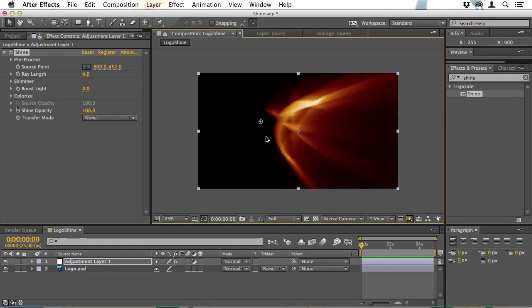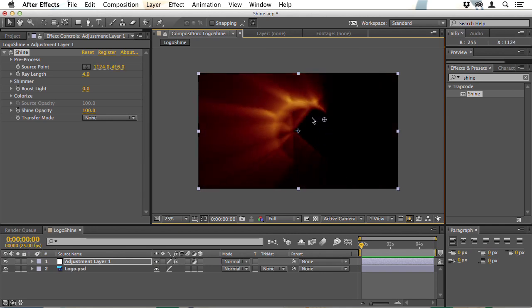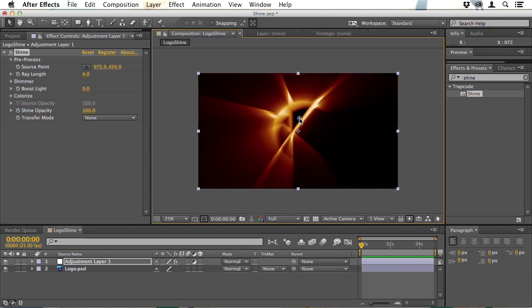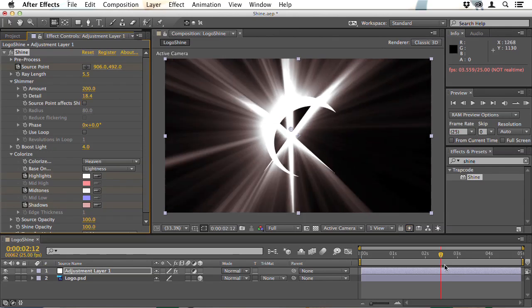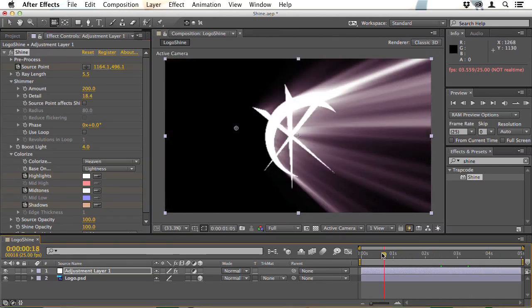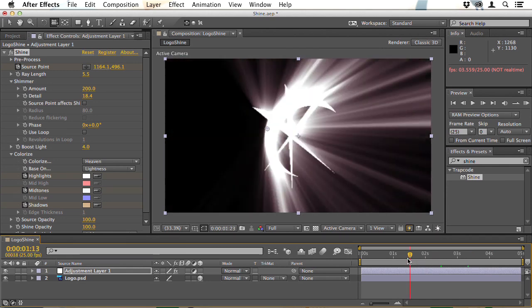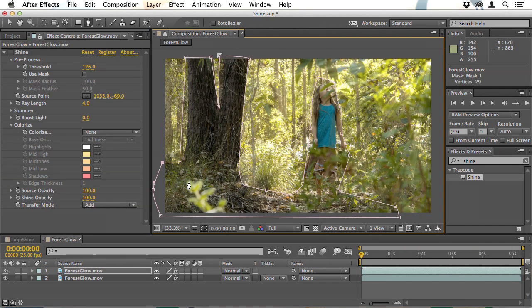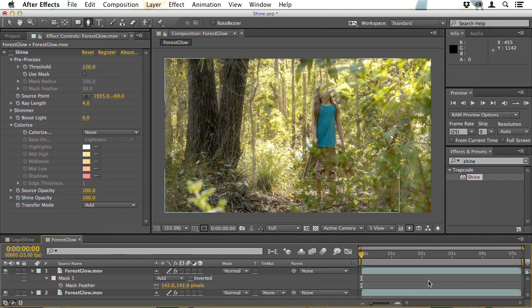Trapcode Shine is another popular plugin that is frequently misused so we'll look at ways of making this work effectively. I'll go into all the deeper settings so that you have real control over the look and feel of Trapcode Shine and rather than just applying it to logos we'll look at how you can integrate it with real-world footage.